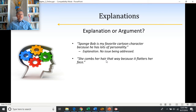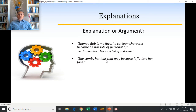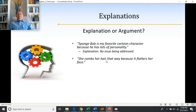'She combs her hair that way because it flatters her face.' Is this an explanation or an argument? This sounds like they're just trying to explain why she combs her hair that way, not prove it. Proof that she combs her hair back would be: seeing her in person, seeing a picture, or her husband confirming it. Saying it flatters her face just explains why she might be doing it — so it's an explanation.